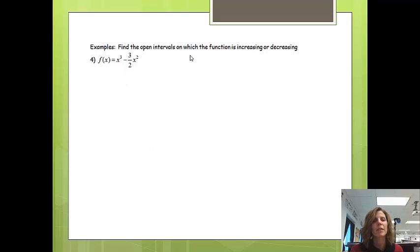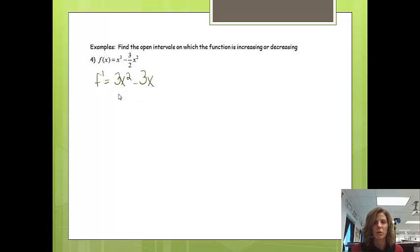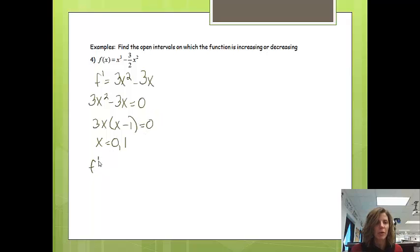We want to find the open intervals on which the function is increasing or decreasing. Since we don't have a picture of the derivative, I'll find it myself. The derivative is 3x squared minus 3x. Next, we find where the derivative equals 0 or is undefined to get the critical numbers. Setting 3x squared minus 3x equal to 0 and factoring out 3x gives x times x minus 1, so the critical numbers are x equals 0 and x equals 1.